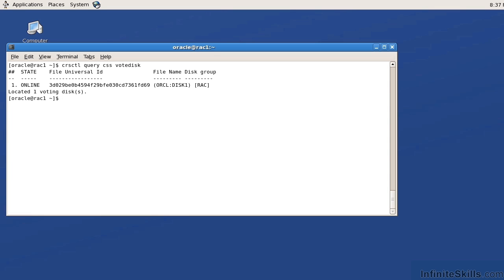The voting disk and the OCR disk work hand in hand because the OCR tells the voting disk what servers are there. The voting disk will then go out and check are you really there? The OCR provides the inventory. The voting disk looks at that inventory and then checks to see if that inventory is there. And if it's not there, then it's going to do a node eviction. If it is there, it is going to allow the RAC to continue.